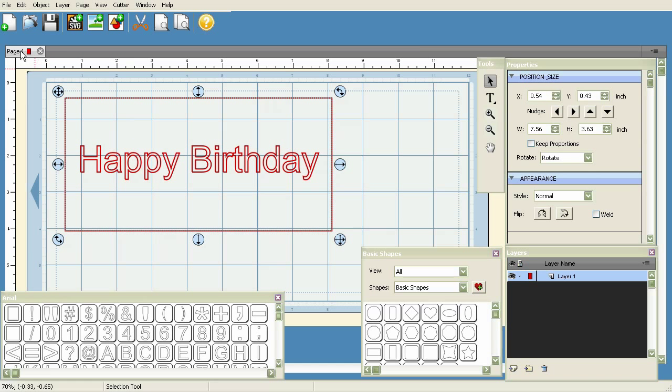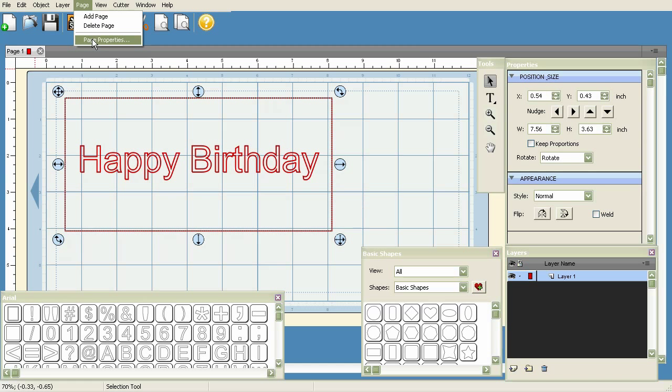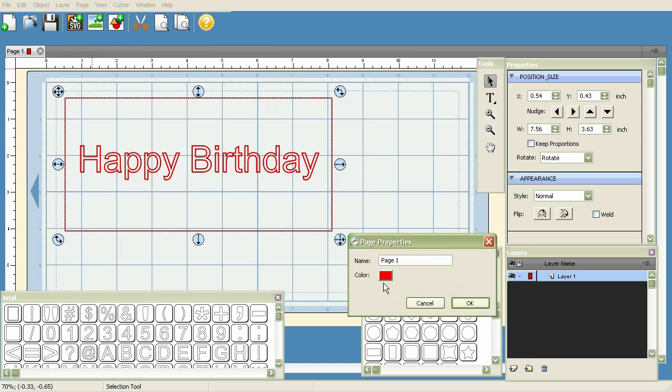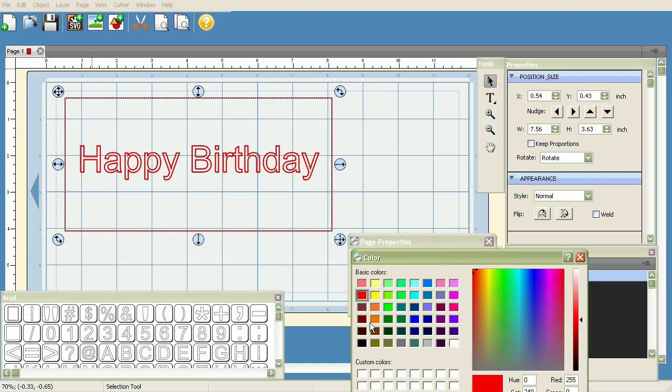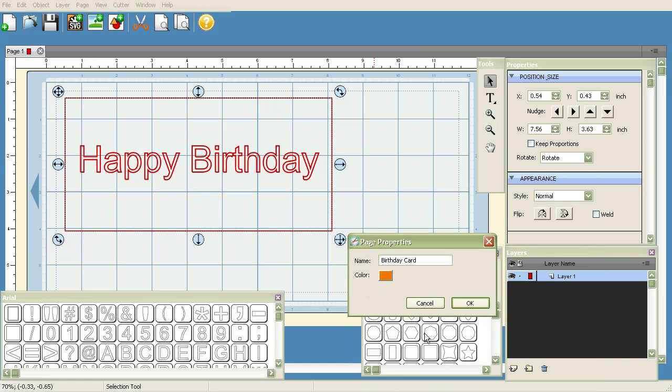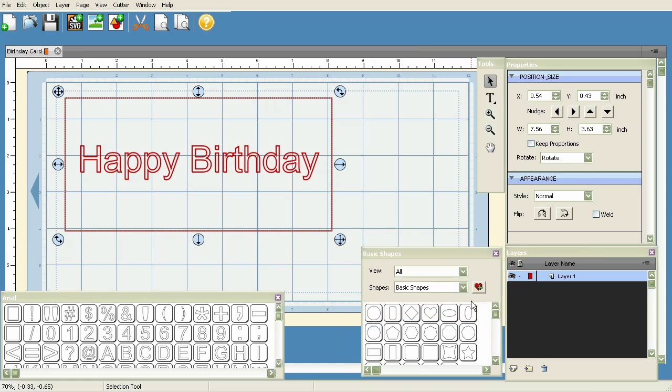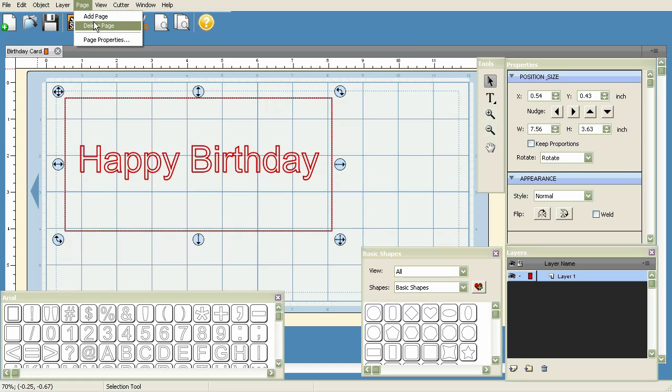What we can do is go under Page and go to Page Properties. We can give this page a label and call it 'Birthday Card.' Let's say we want to make it orange just to help us identify what it is. When we click OK, you'll notice that right here we've got Birthday Card.